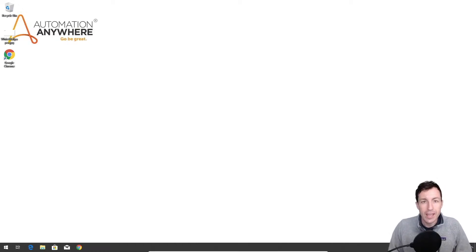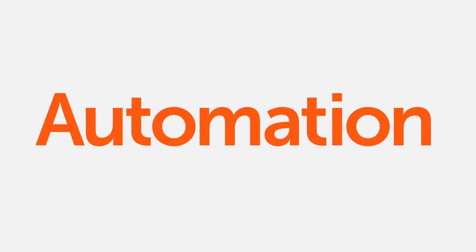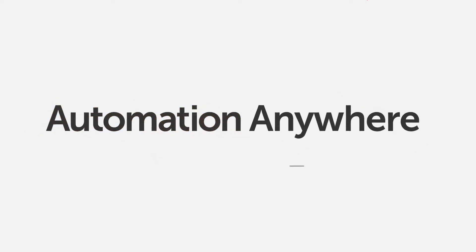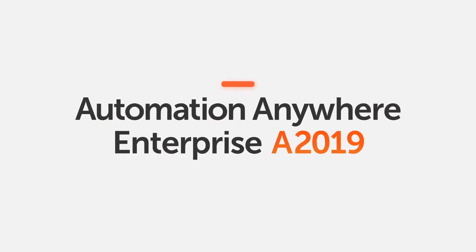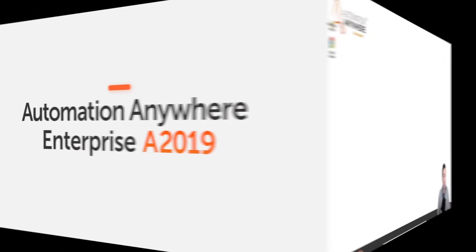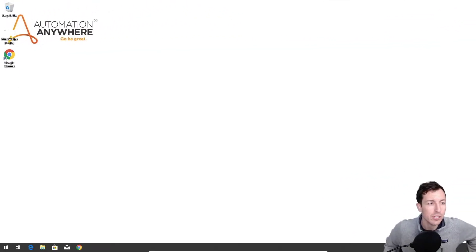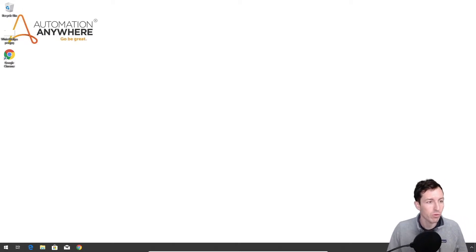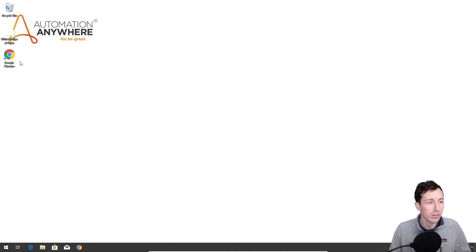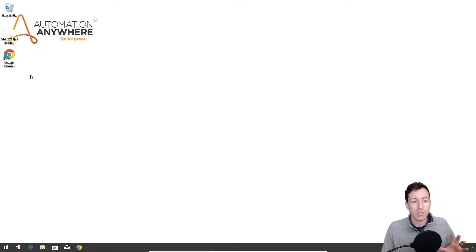Let's take a look at Automation Anywhere 2019. This is a completely clean machine - there's nothing on this except for Google Chrome which I installed a little bit earlier. What we want to do in this video is we're going to set up the Automation Anywhere A2019 enterprise client.